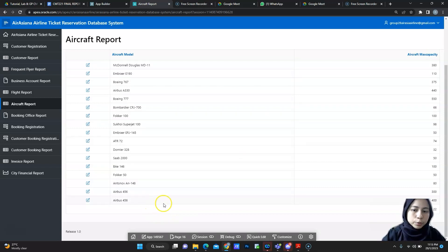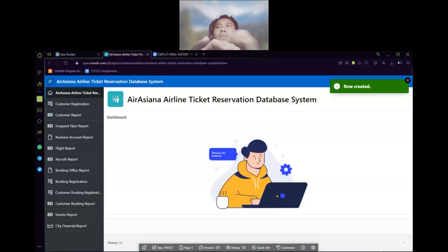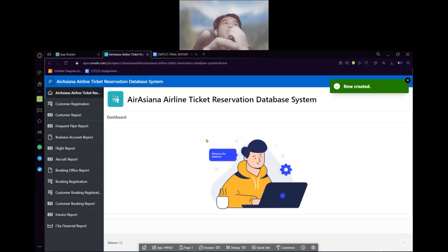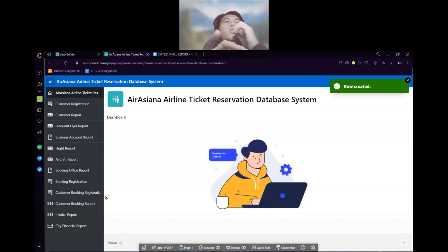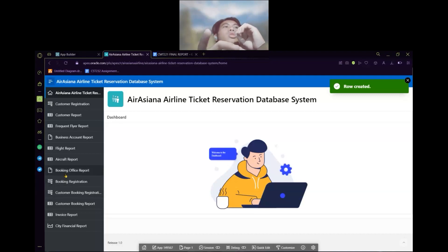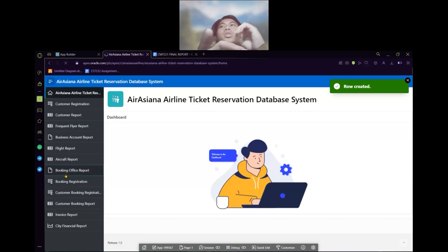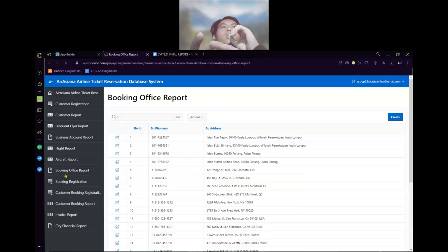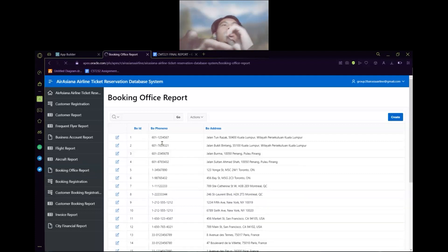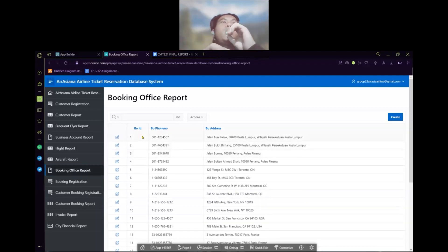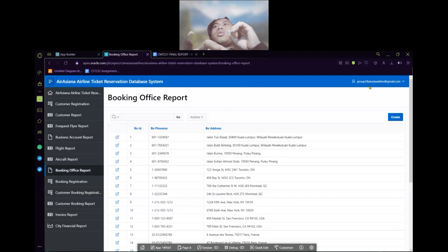Thank you, that's all for me. Hello everybody. My name is Javan Jopin and my metric number is 157698. In my part, I'm going to explain about my module, which is booking office report. So here booking office report. The entity here, we have booking office ID, booking phone number and booking address. Here is the button to create the data.